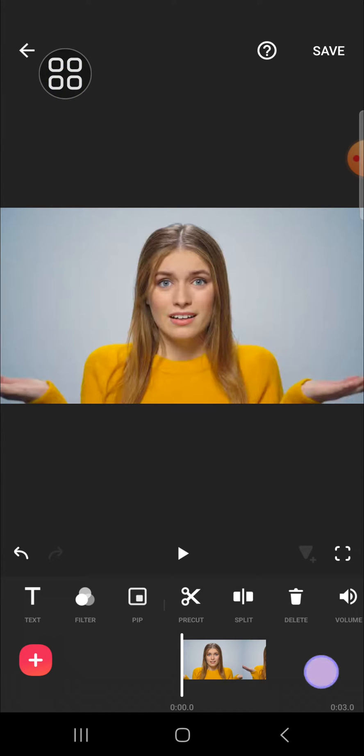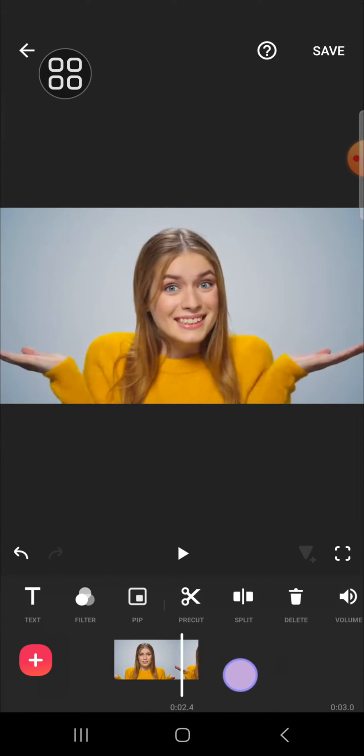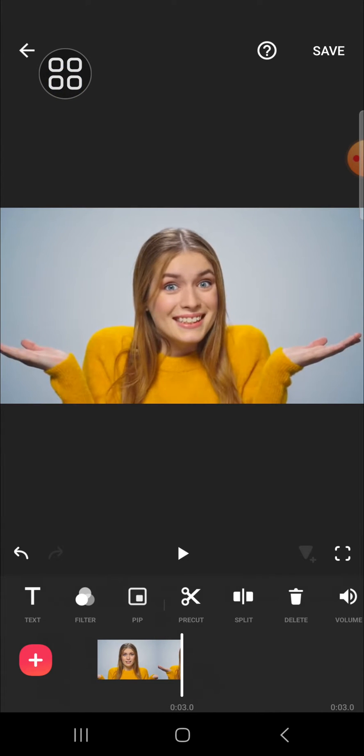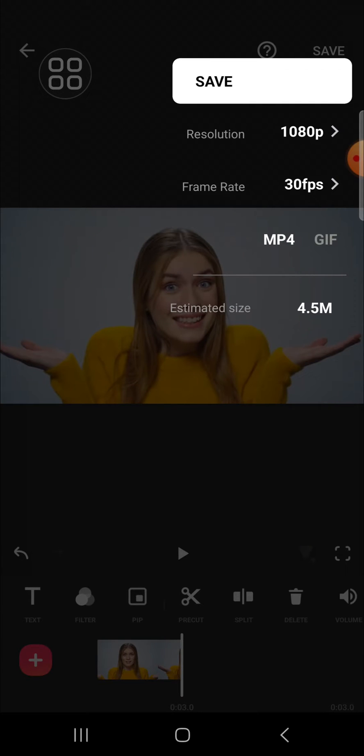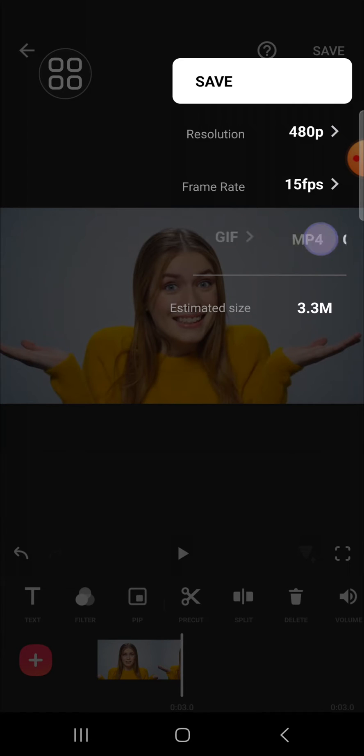And after we're done editing the video, we can click on the save button and click on the format option. And since we want to create a video GIF, we can select GIF.